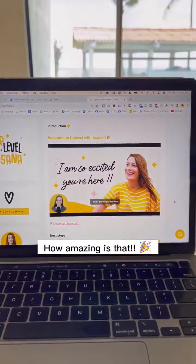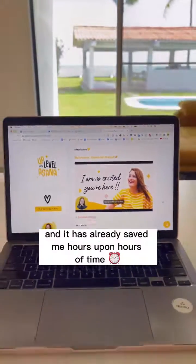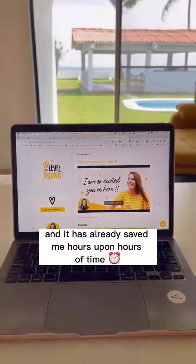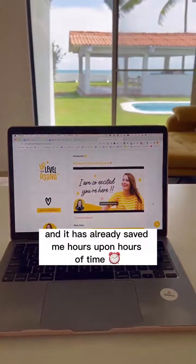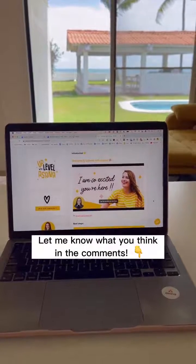How amazing is that? I am so pumped and it has already saved me hours upon hours of time. Let me know what you think in the comments.